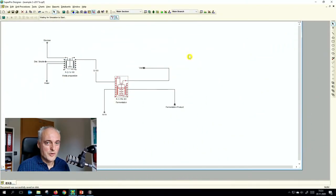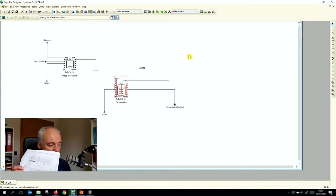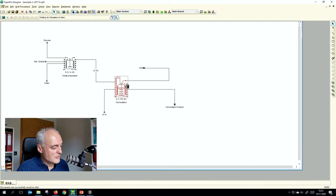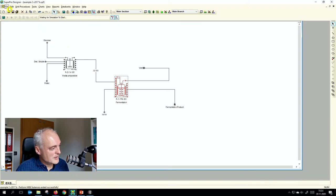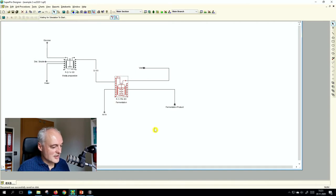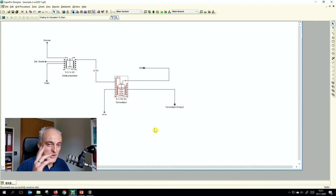Going back to the chart — what we have is our bioreactor, our media preparation, and if we do the mass balance everything should be fine. Saving is always a good idea.